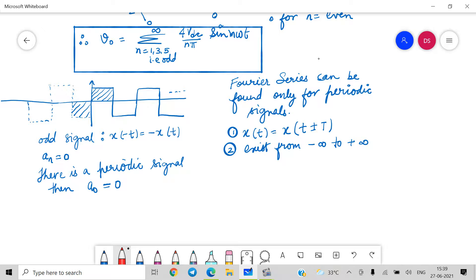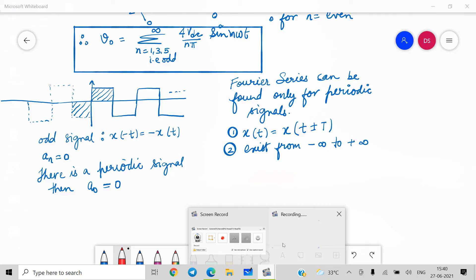Fourier series can only be found for periodic signals. A periodic signal satisfies x(t) = x(t ± T), meaning it repeats every interval T and must exist from minus infinity to infinity. For this signal, x(−t) = −x(t), which means it is an odd signal. According to signal and system concepts, for an odd signal an is always 0, and since there is no DC offset, a0 is always 0 as well — confirming our earlier results.